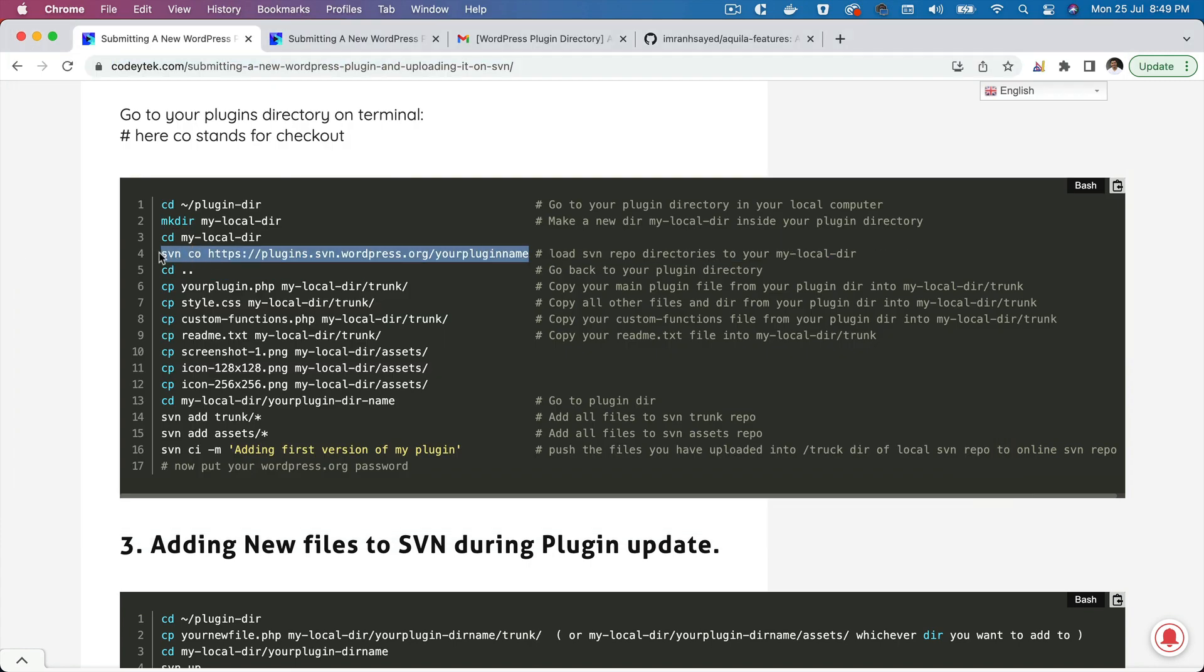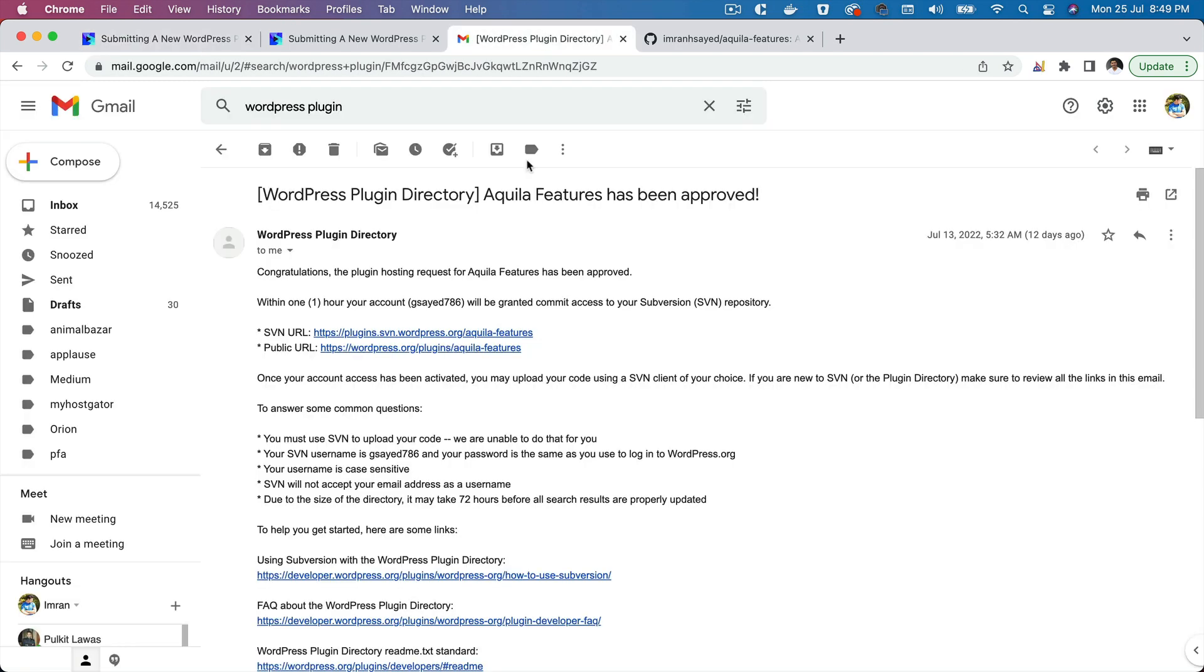Next thing we do is we are going to basically load the SVN repository. Like how you pull the remote repository from GitHub, similarly we are going to pull the remote repository from the SVN. It will obviously be just empty currently, but we are going to place all of the files there.